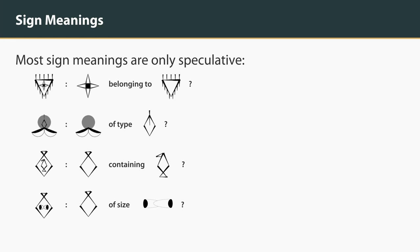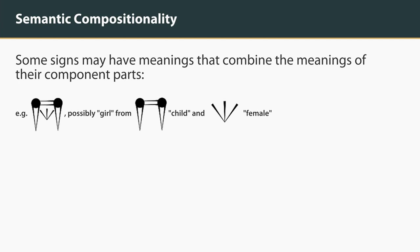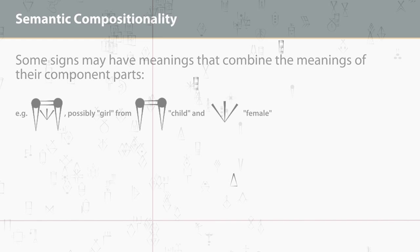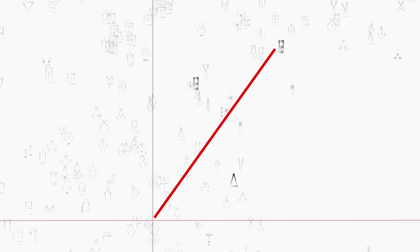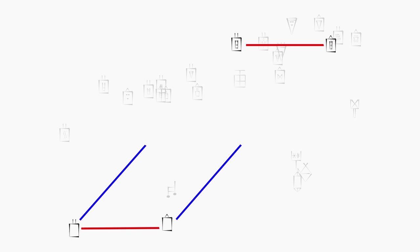We hypothesize that some complex graphemes are semantically compositional, with meanings that are related to the meanings of their components. If this is the case, then past work suggests it will be possible to recover the embedding for a complex grapheme from the embeddings of its components, and also to perform analogies between complex graphemes using vector arithmetic over their embeddings.